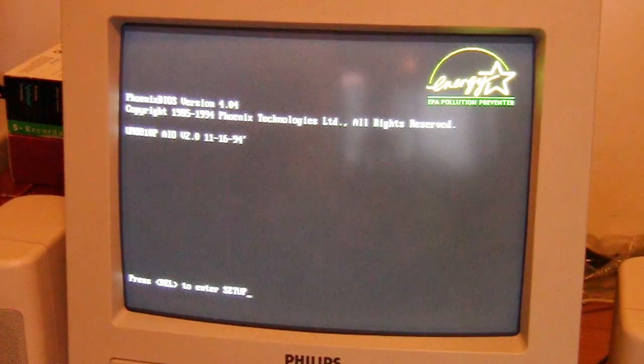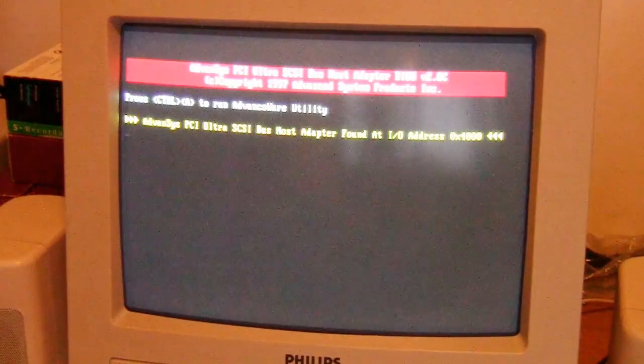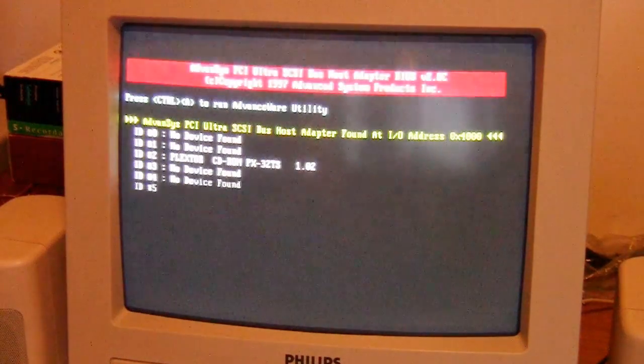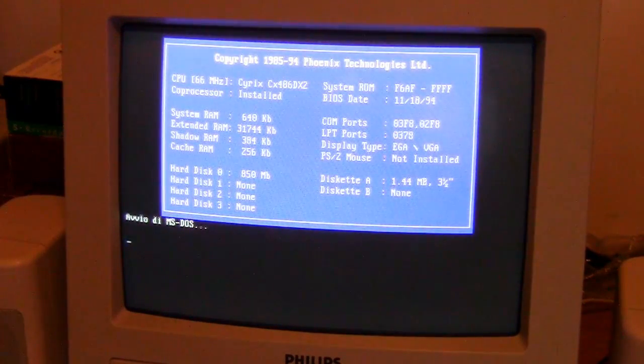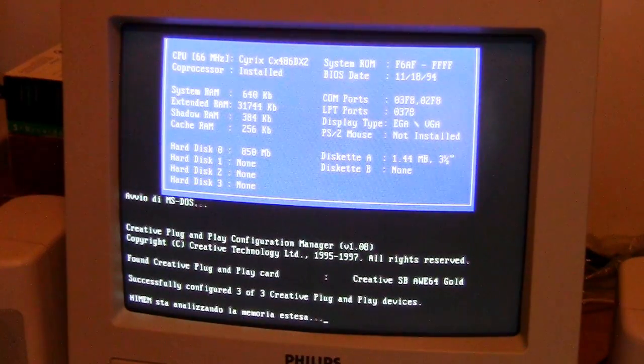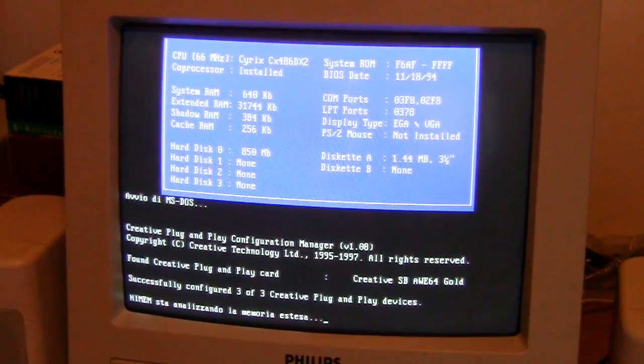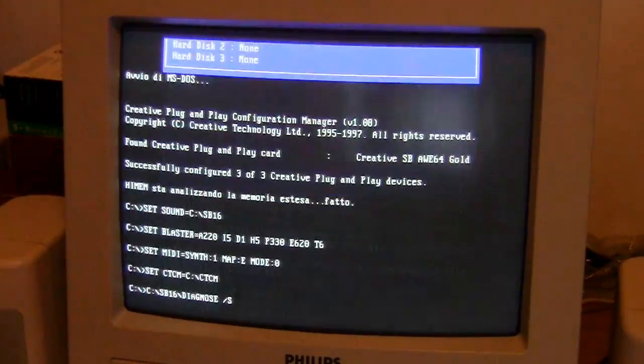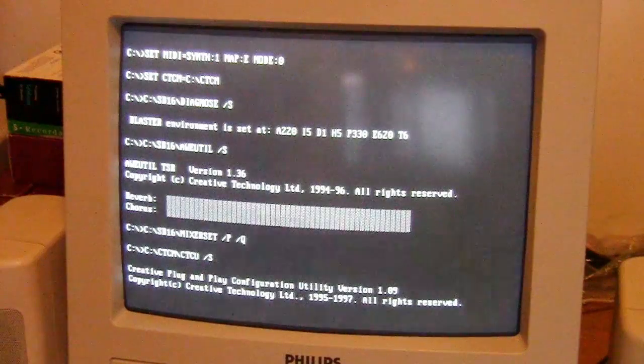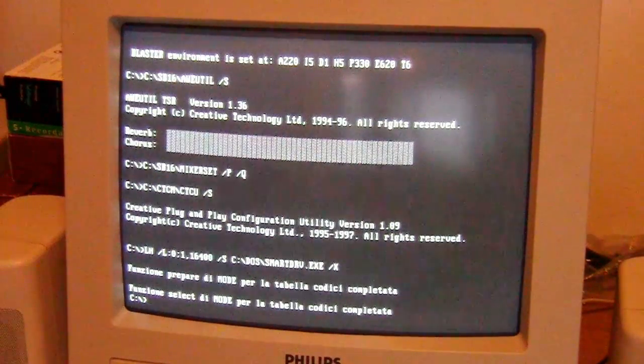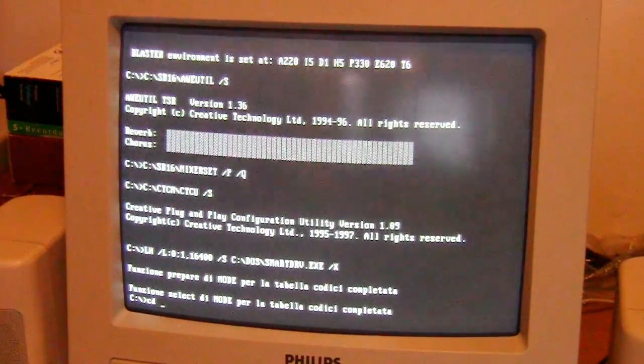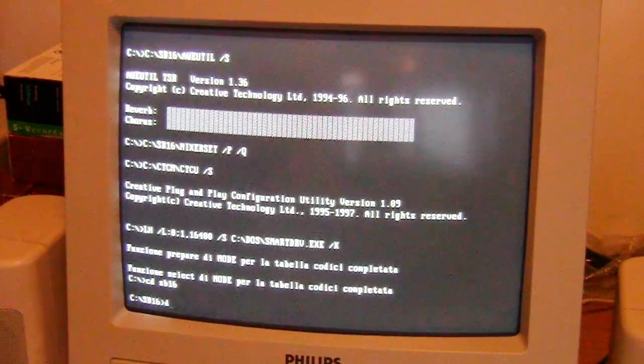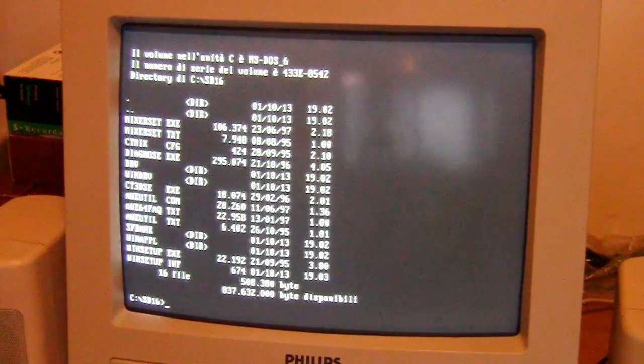I saw that there is a diagnose file. Let's go to see if there is something that we can try to test. Diagnose.